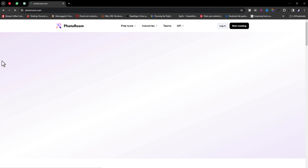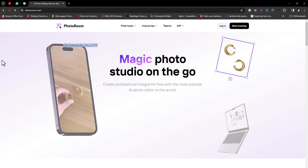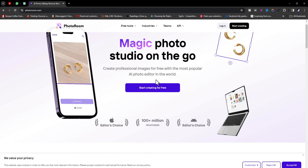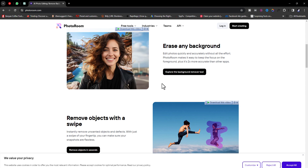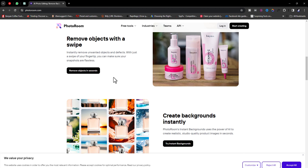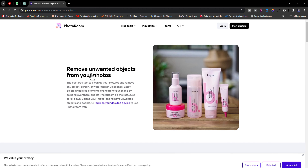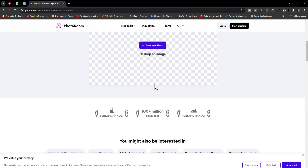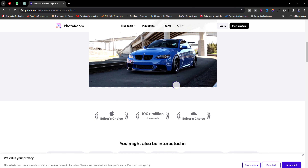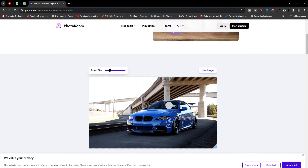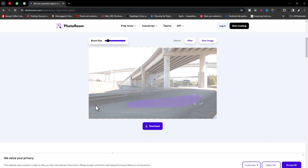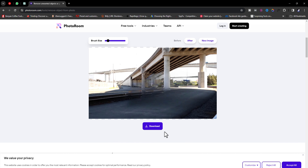Now we need to remove the car from the background. There are many ways to do it — one is Photoshop's Content-Aware Fill, or you can use the website photoroom.com. On the homepage, scroll down and click 'Remove objects in seconds', then add the image and use the brush tool to remove the car from the background.